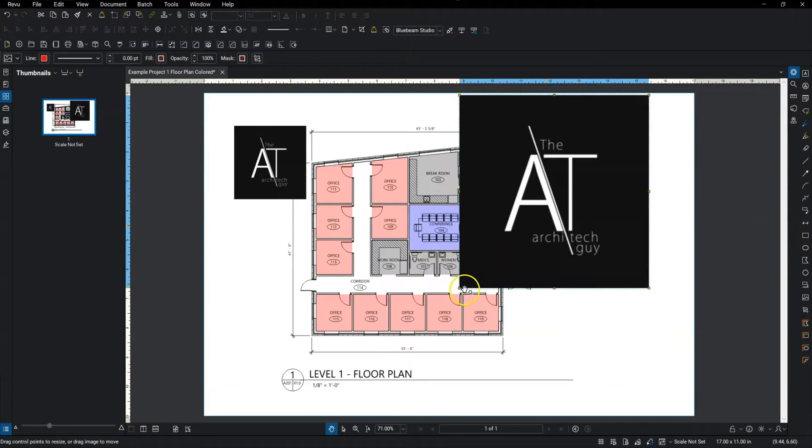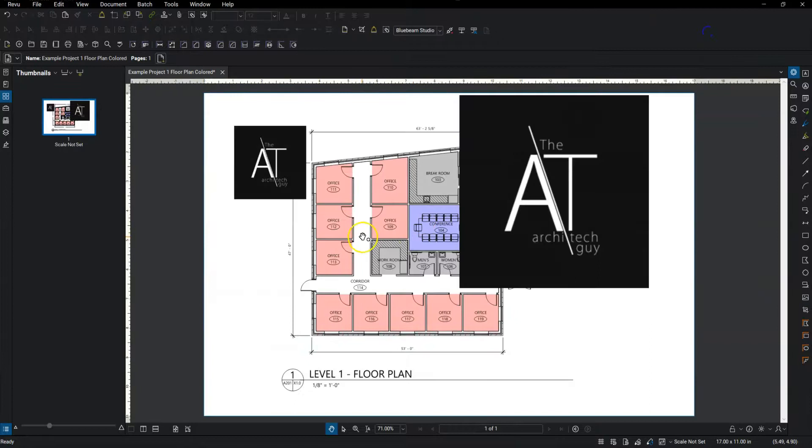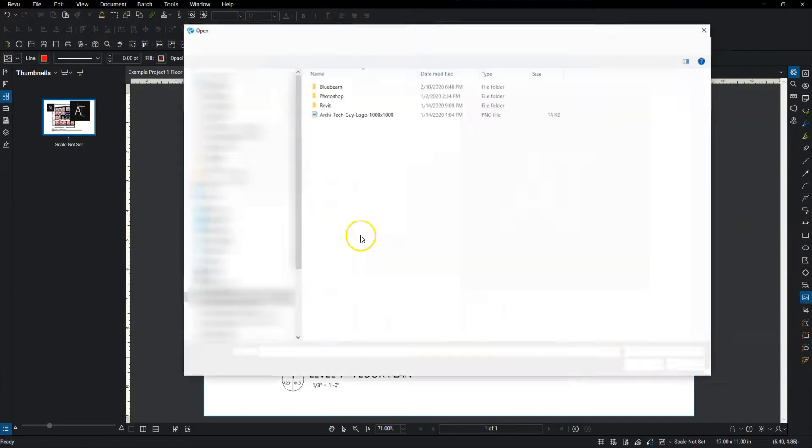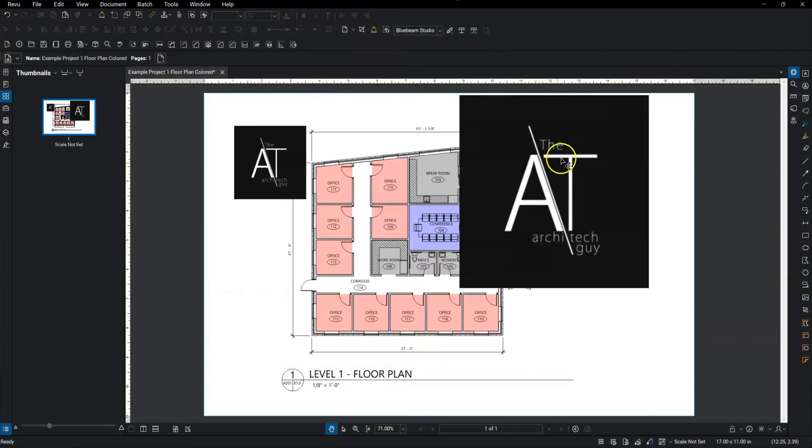So another way I can insert an image, if I go over to the right hand side here, I can select image from the tool bar. And it'll bring in the same way. And then I can also hit I on my keyboard, and then I'll open up that same explorer and go through the same process.